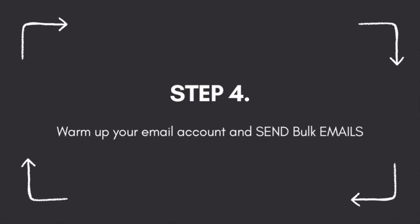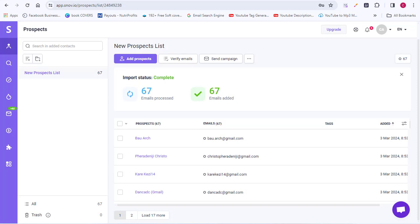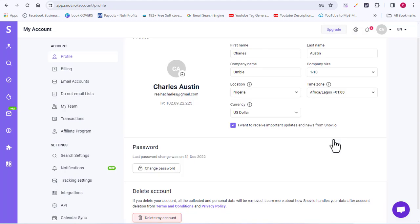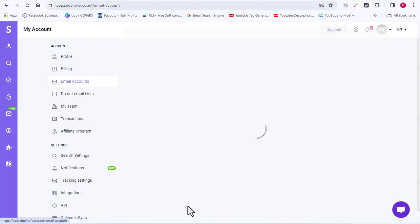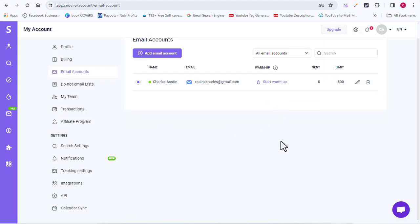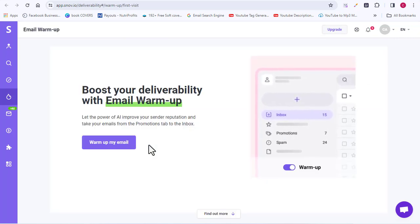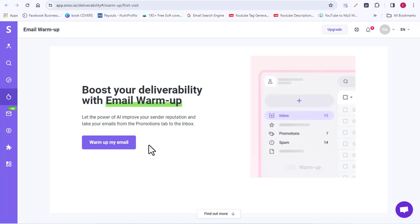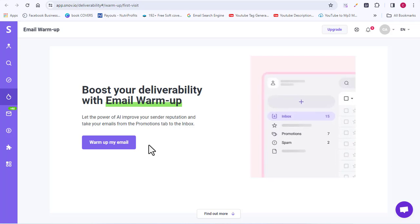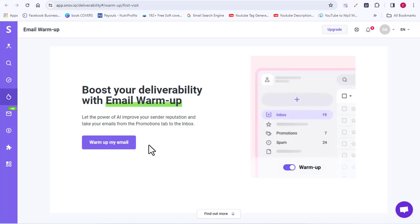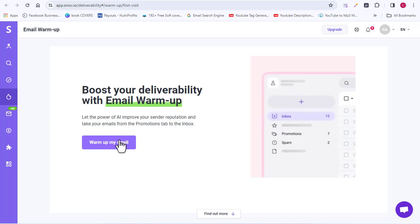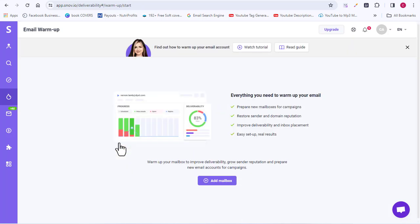Now let's look at how to warm up our email account. The reason we need to warm up our email account is to avoid our emails going into the spam folder of our recipients. To warm up your email account, come back to your Email Accounts section and click on Start Warm Up — the warm-up process will begin. This process takes a lot of time, so I won't let it run fully here, but once you've warmed up your email account, you are ready to start sending out your cold emails.